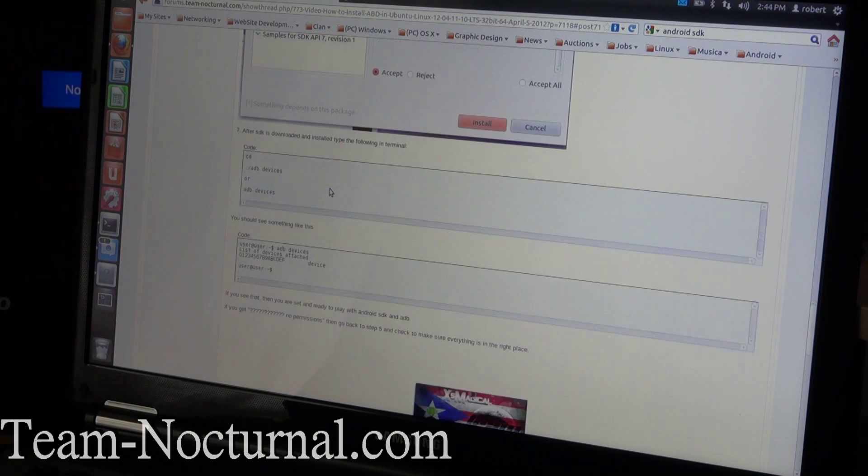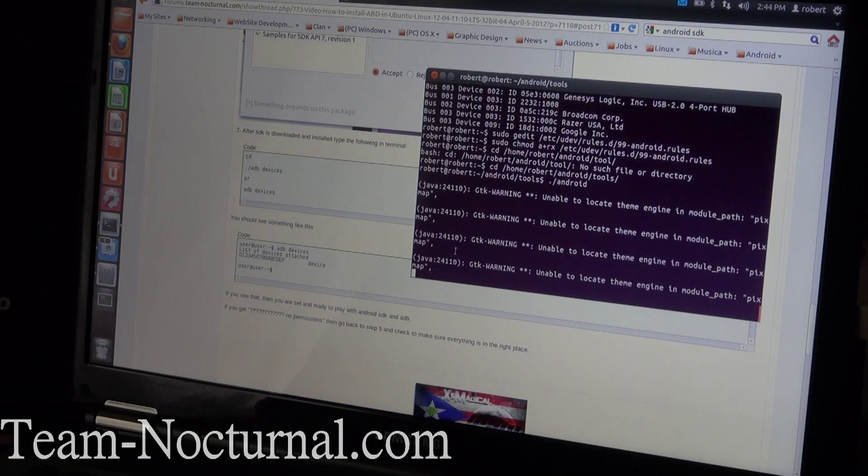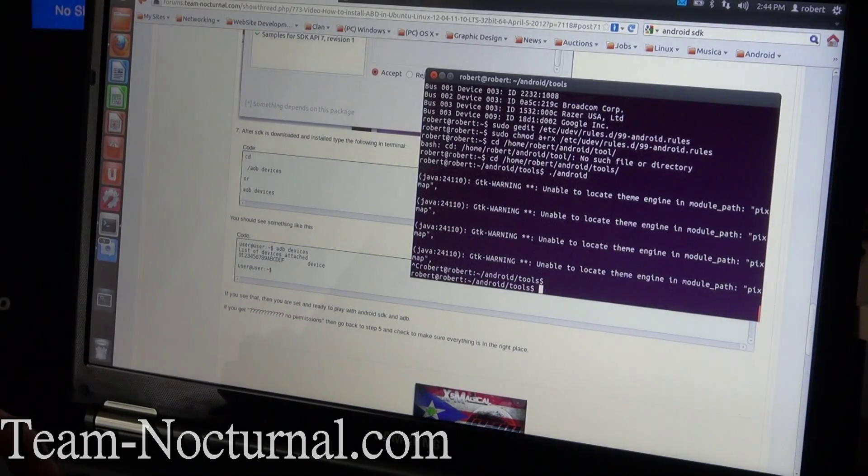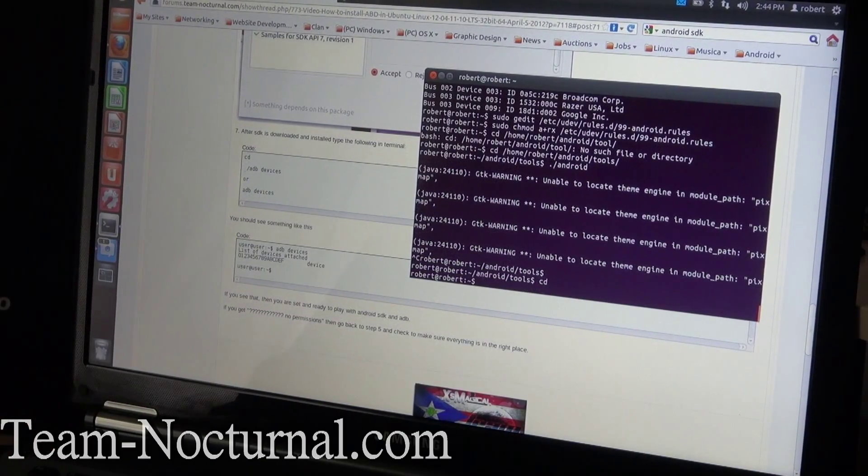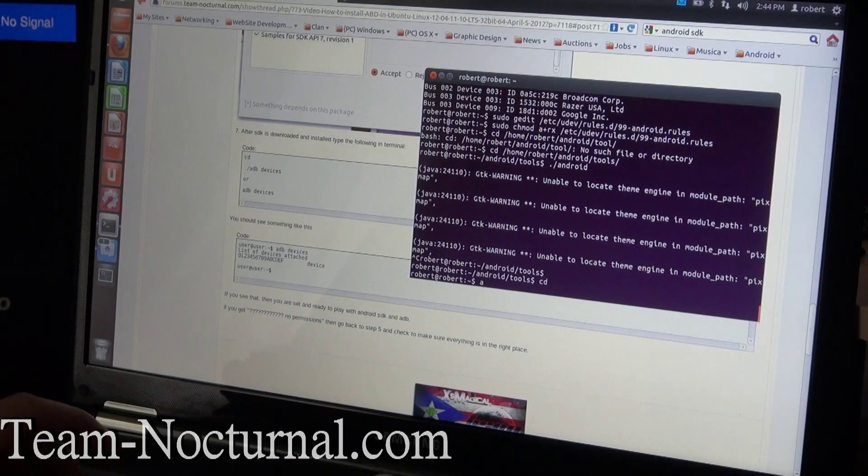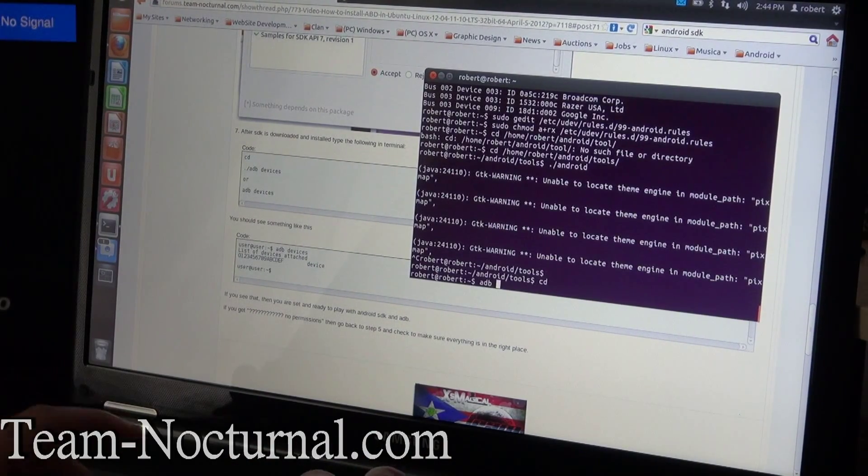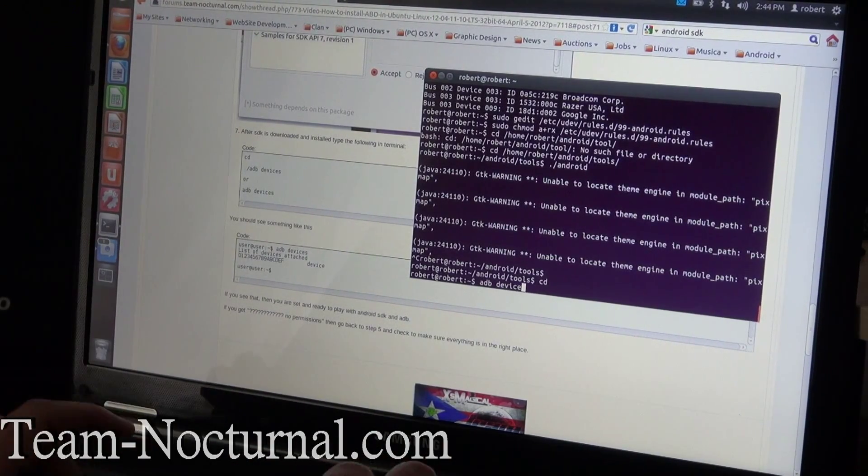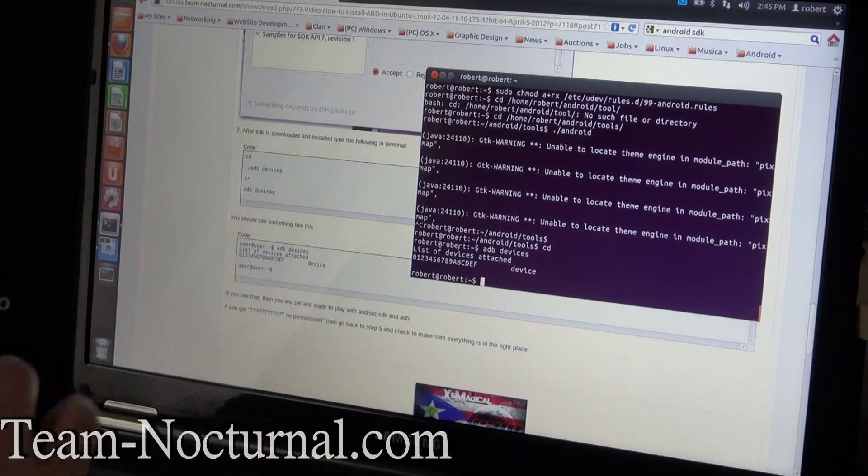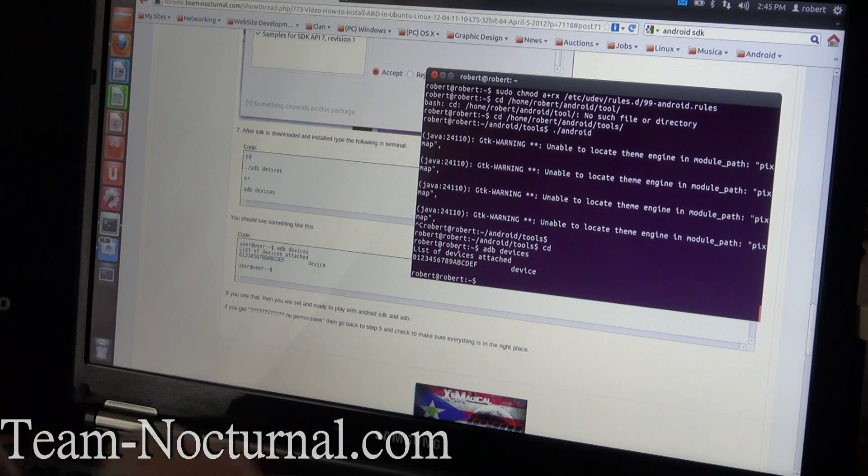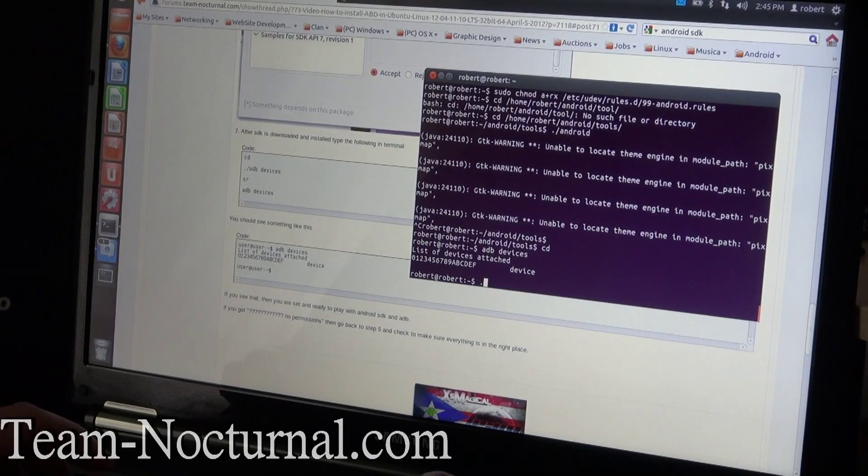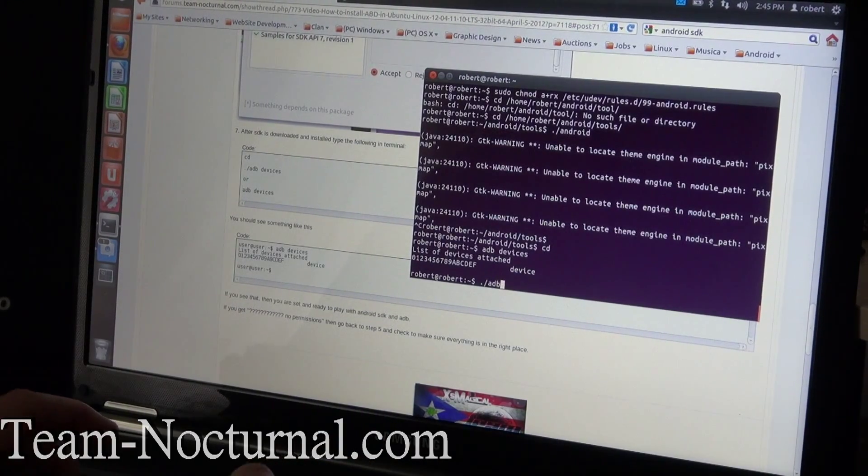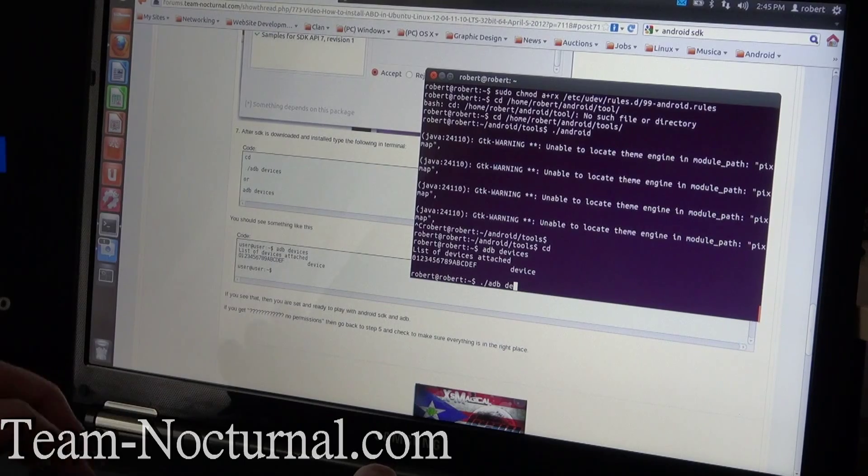Once that's all done and all installed and downloaded, you can type in terminal, type in CD, then you're going to type in adb devices and it will show your device right there.